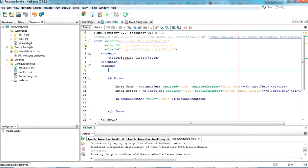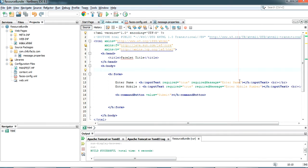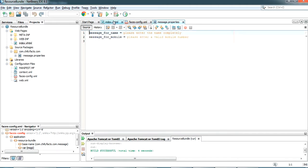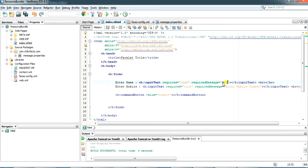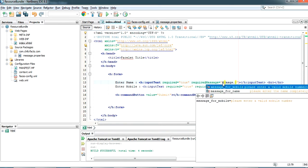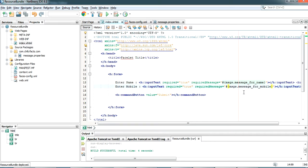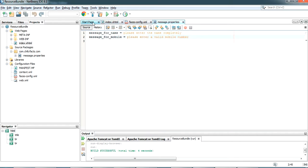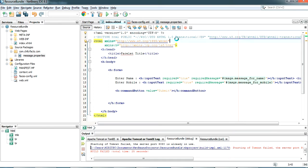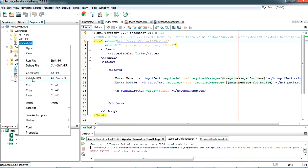Going back to index.xhtml, I'm now calling the message properties here. The var name we gave is 'msgs', so I call it as 'msgs.message_for_name' for the name field and 'msgs.message_for_mobile' for the mobile field — you can see it gets auto-populated. The main advantage of this approach is you can use these messages in any of your JSF pages, and if you edit the message in the properties file it is updated across all pages.